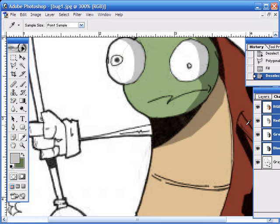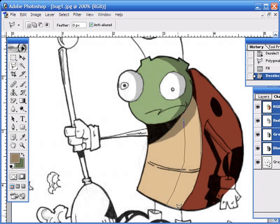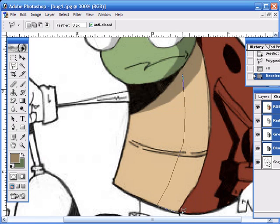Again zooming out to see how everything looks. I'm just going to go ahead and select the base color for the chest again. I'm going to make the shadow even bigger just to separate it from the shell.